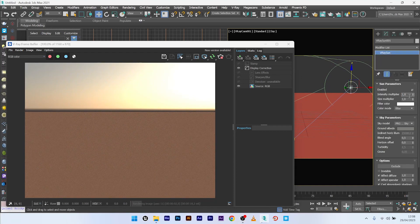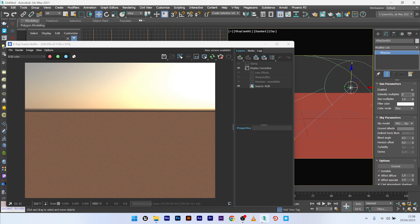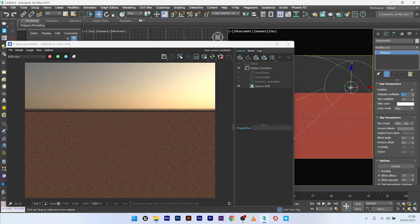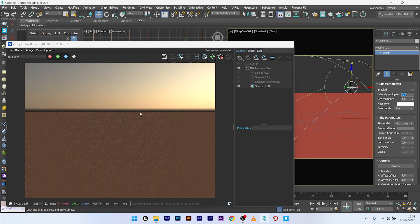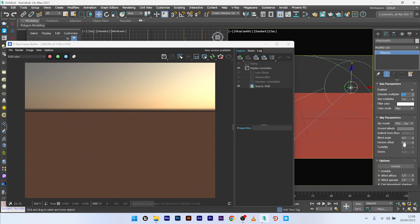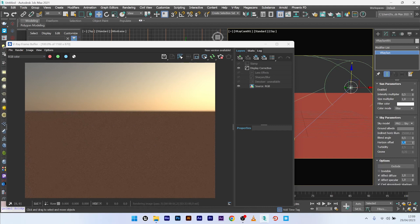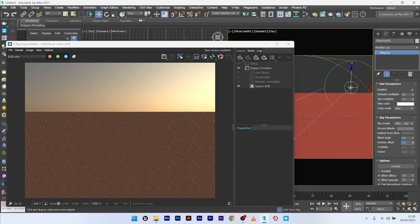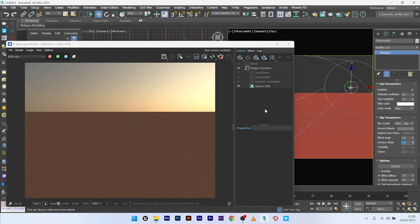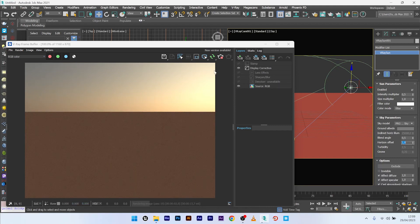I can go to the sun option and maybe decrease the intensity to 0.5. If you don't like the black line you see here, you can just change the horizon offset. Maybe a value of 1 will be good. 2 is perfect. So I think it's good for this.